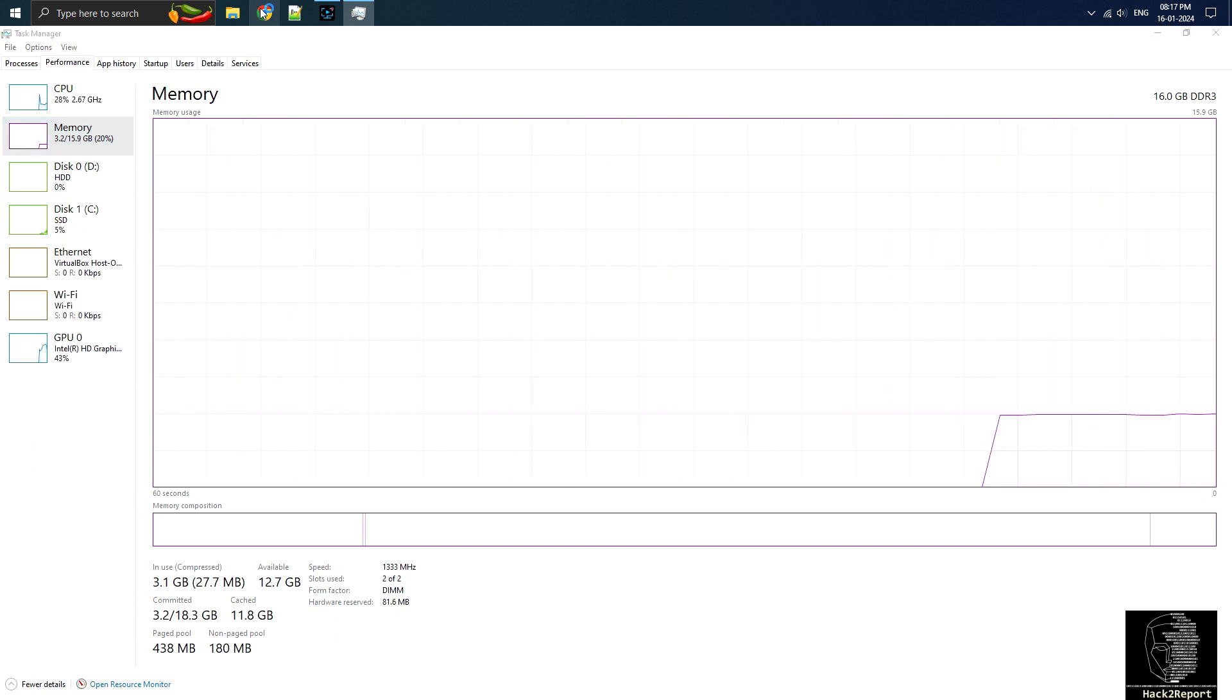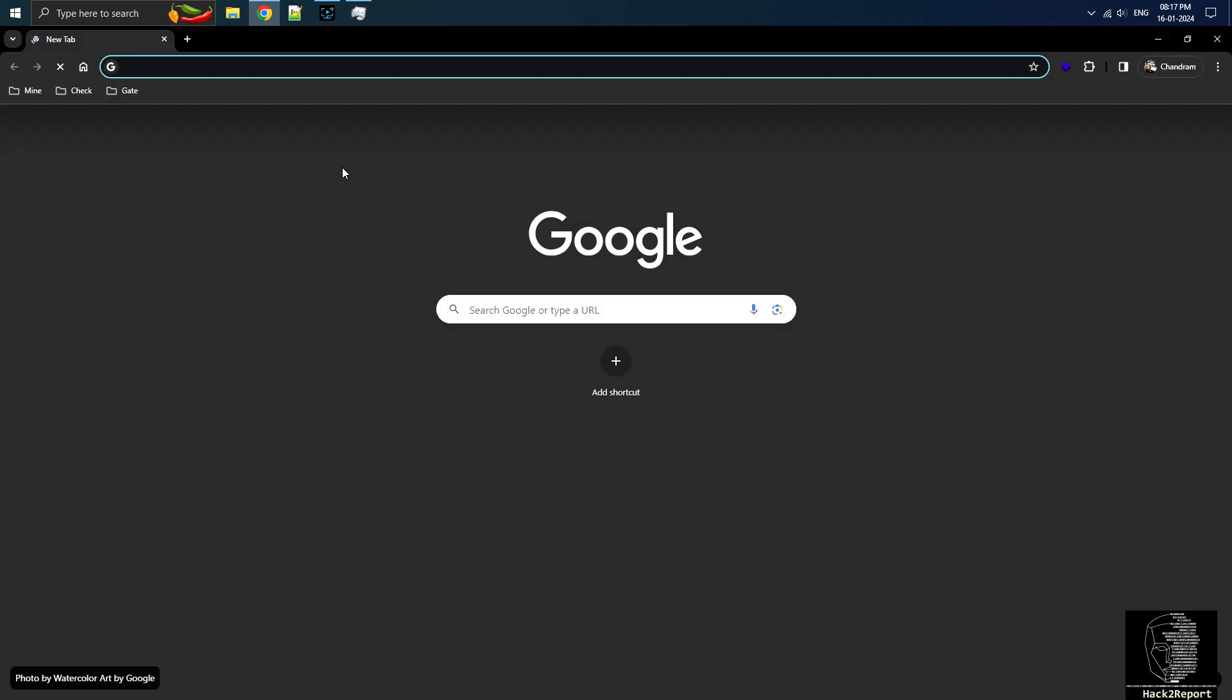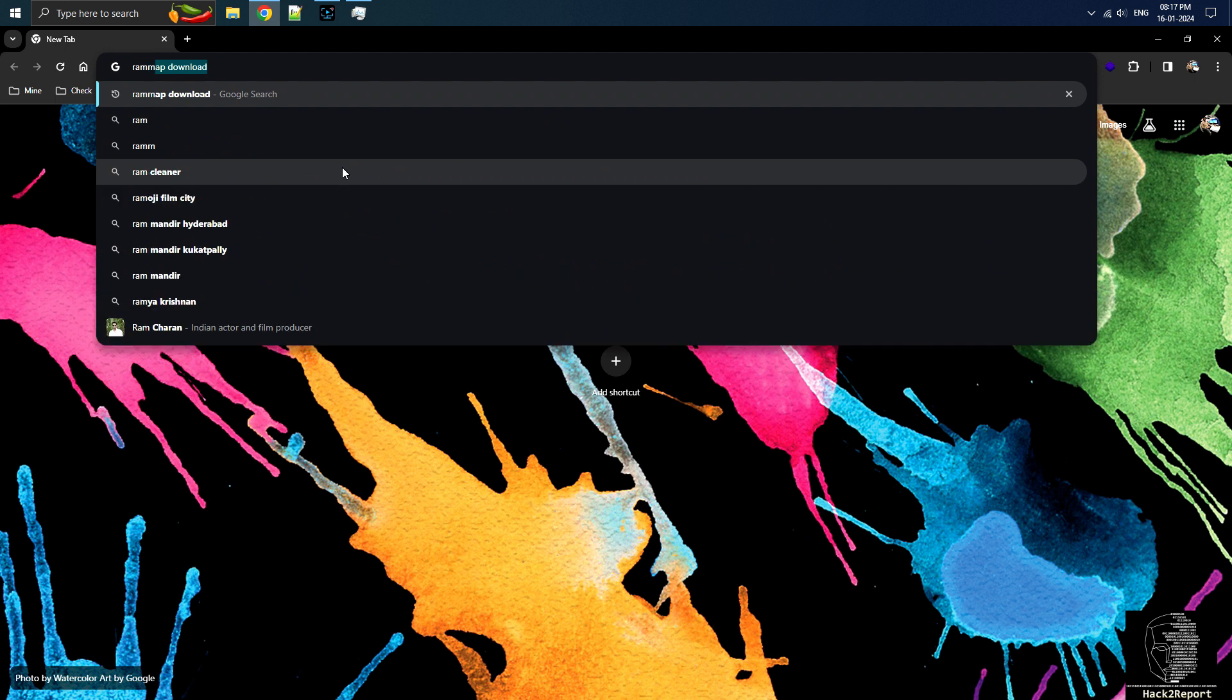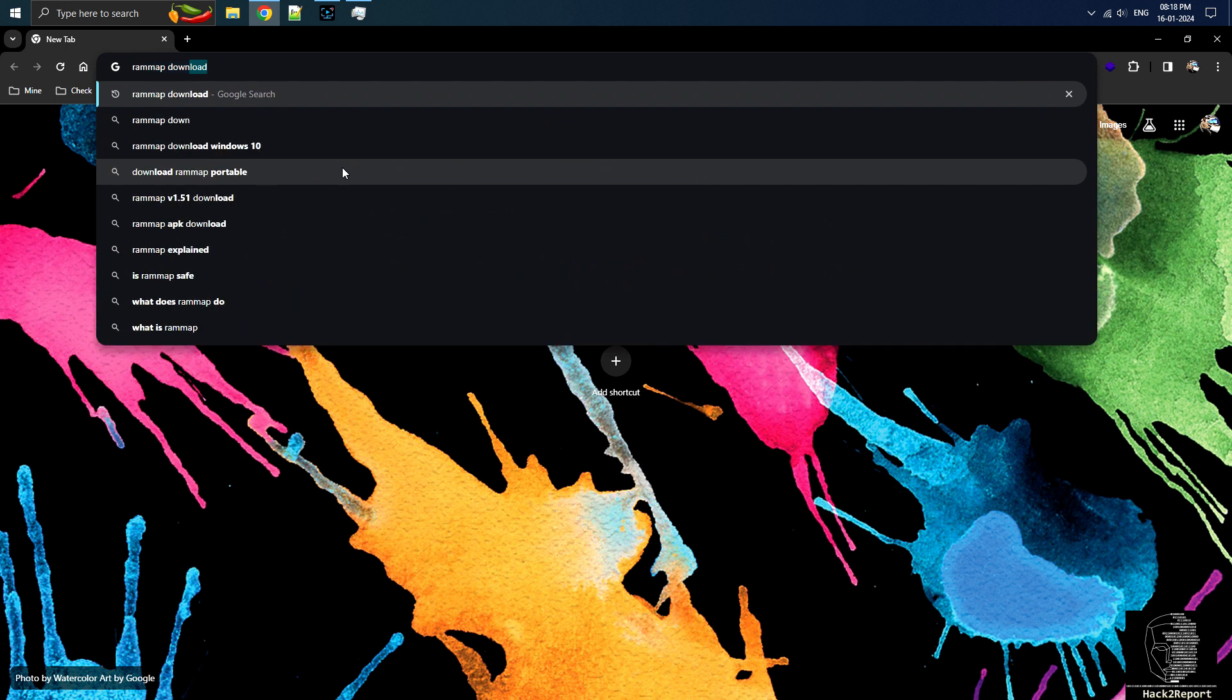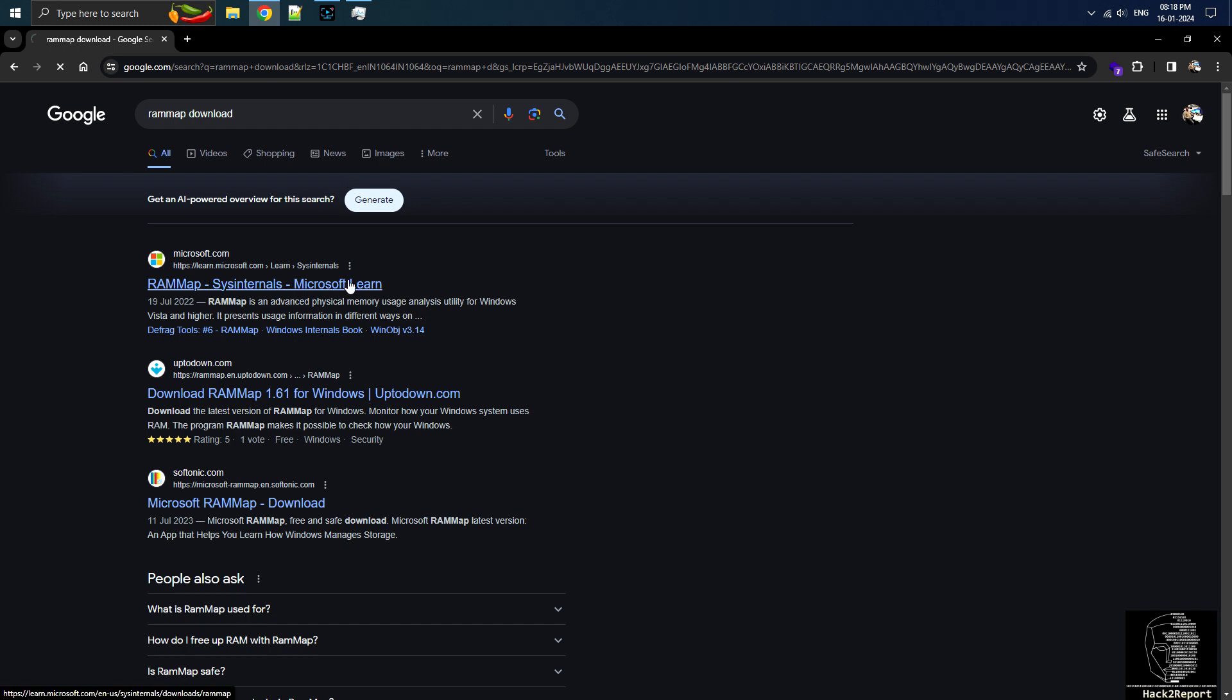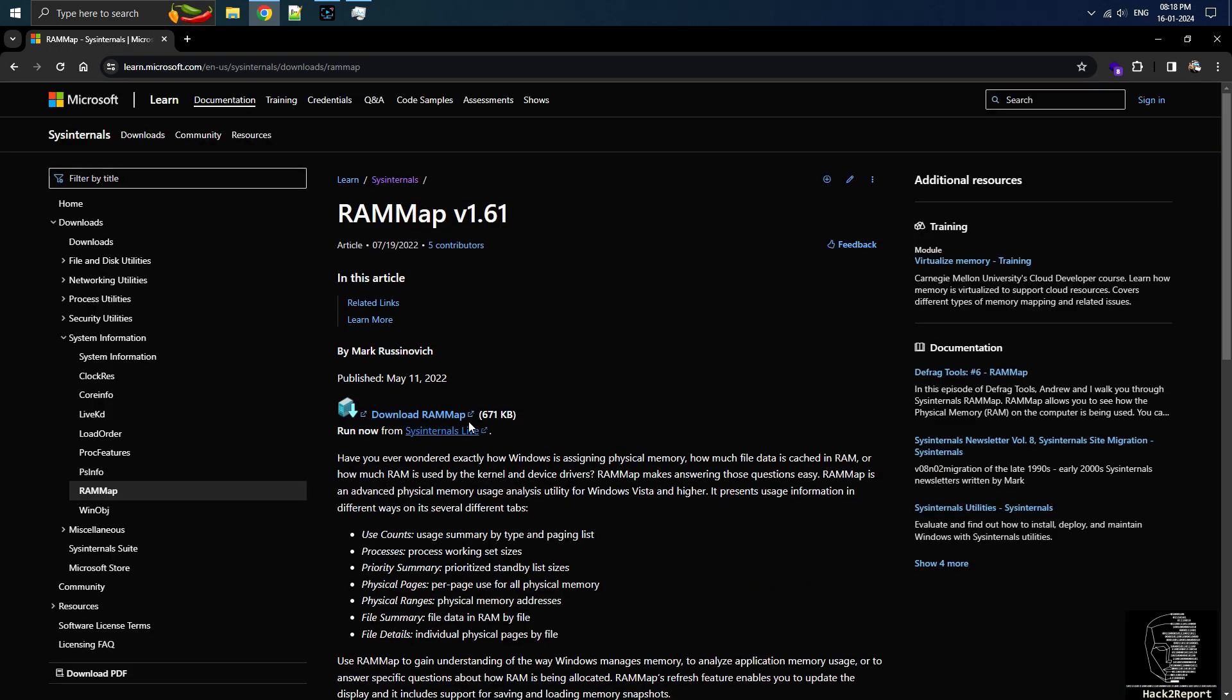RAMUP is a free tool from Microsoft that gives you a detailed look at how your computer's memory is used. It's great for managing and optimizing your RAM. First, download and install RAMUP from the official Microsoft website. You can find the link in the description for easy access.